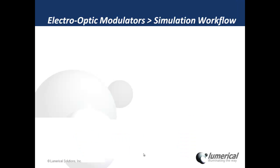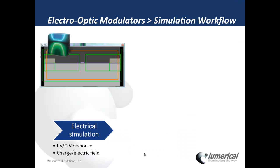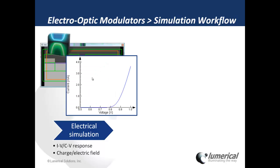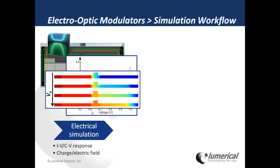For electro-optic modulators, the simulation flow starts with simulating the PN junction device. From this, I can calculate the IV curves or the carrier density distribution.